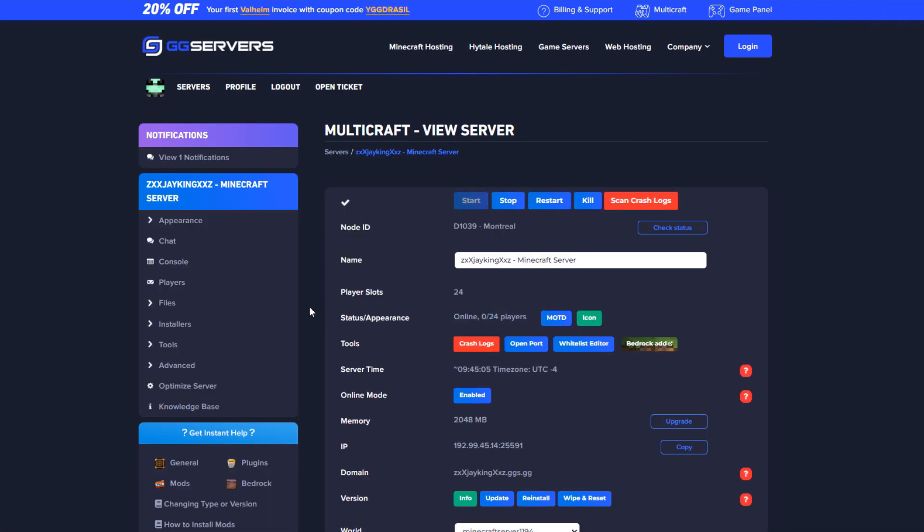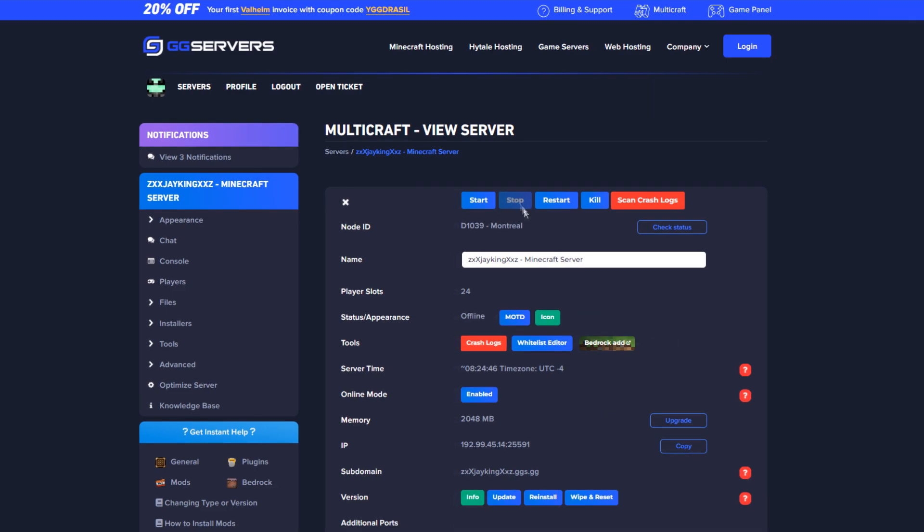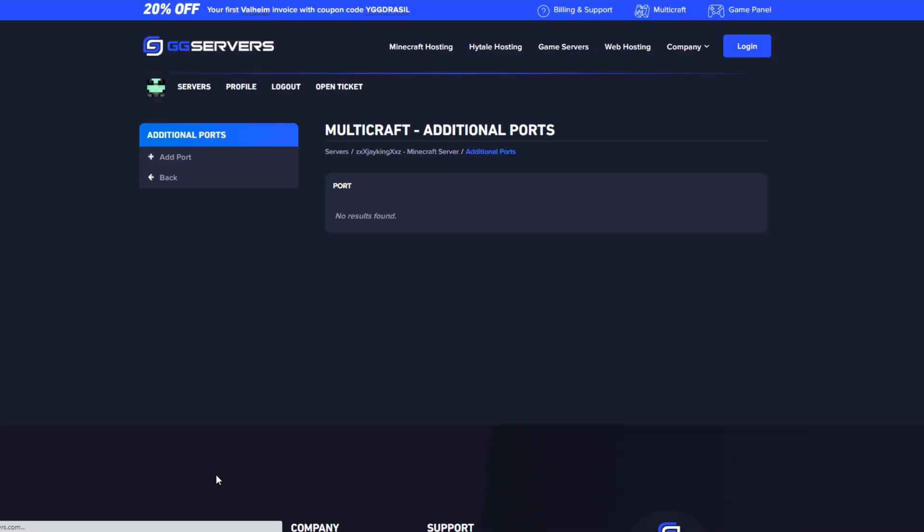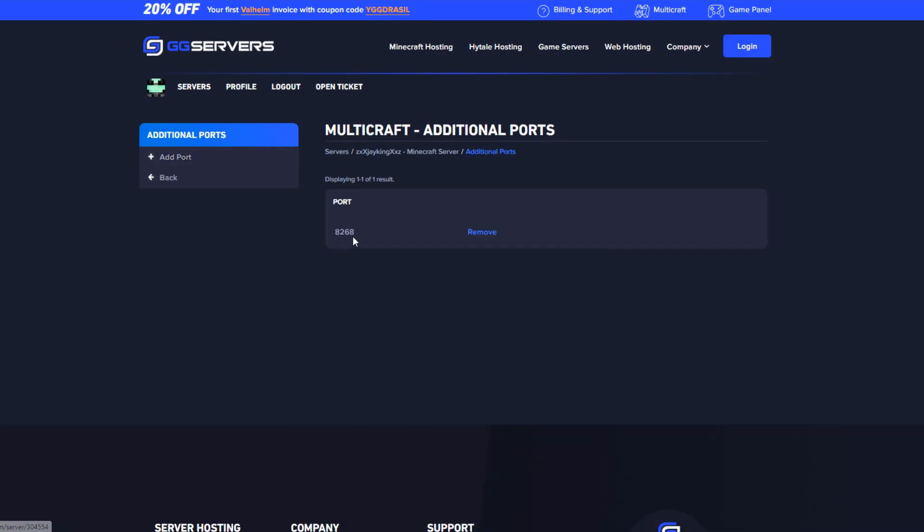After the server is fully started up, stop it again and proceed to advanced and then click on additional ports. Click add port and copy the generated port.